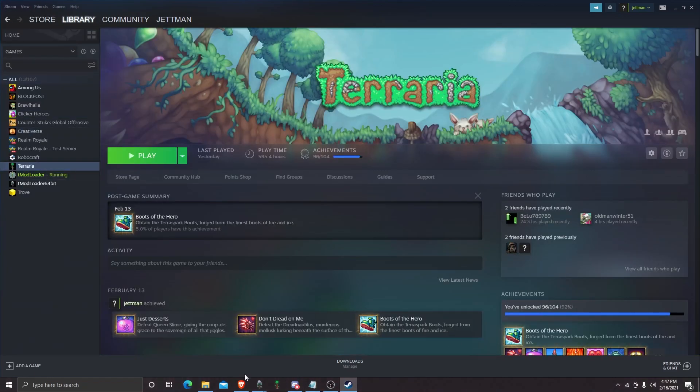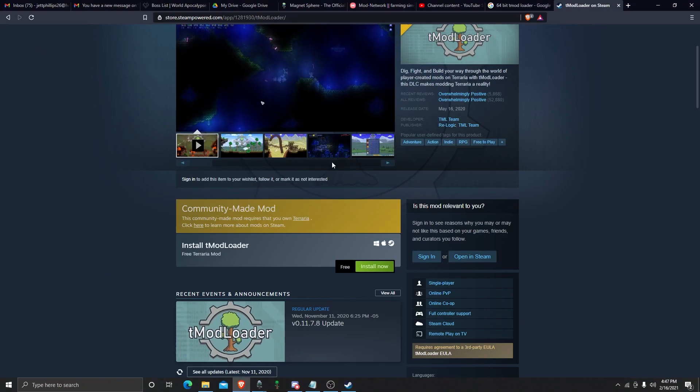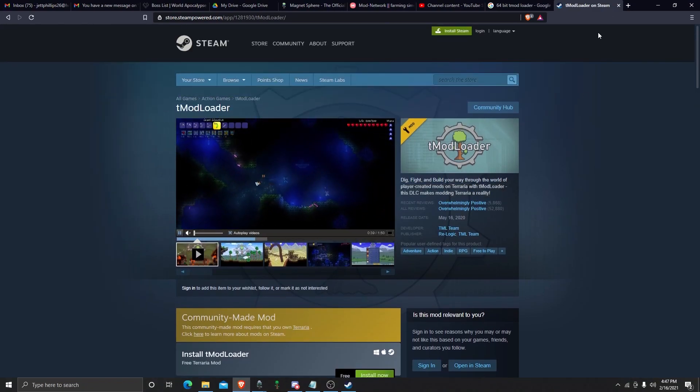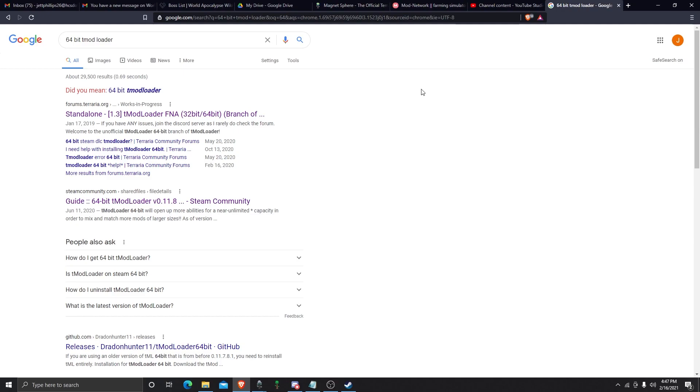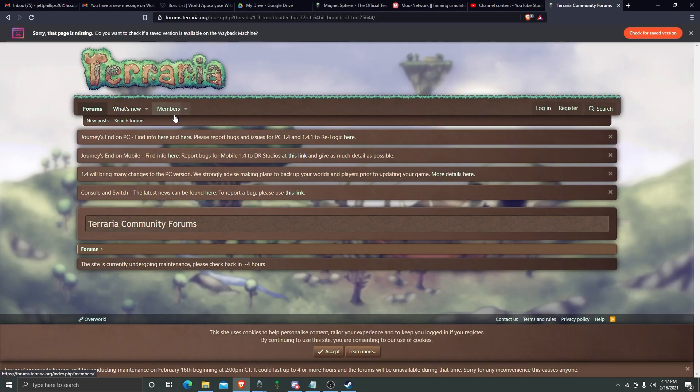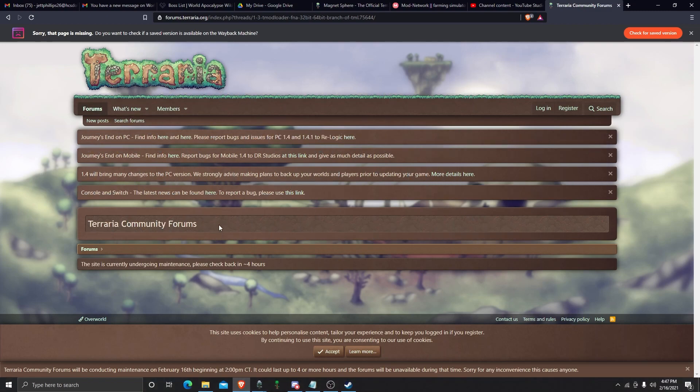Okay, so what we're going to do. We're going to install this. Once you've installed it, I'm going to leave this link, but I just searched up 64-bit T-Mod Loader, and it's the first thing that came up. The forums are under maintenance, but luckily, I've already downloaded this.